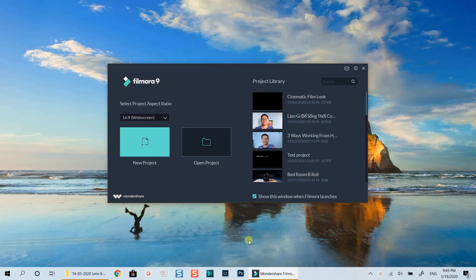Hello everyone! Welcome to my channel. In this video, I am going to show you how to create a cinematic look video using Filmora9.